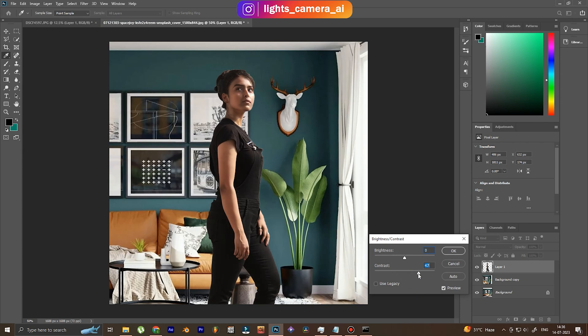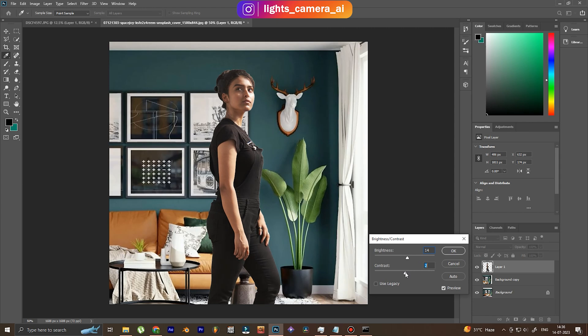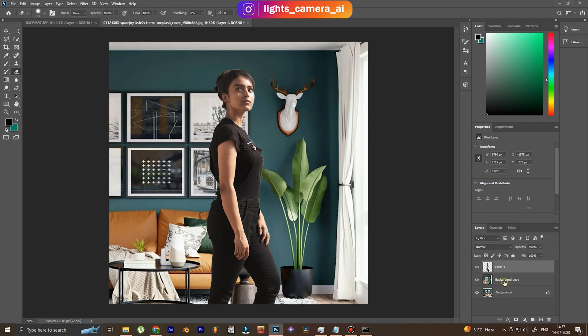Once this is done, we will make sure that the contrast and brightness of the subject is as close to the background as possible. We will definitely not be able to make it absolutely the same, but we'll try to get it as close to the background as possible.